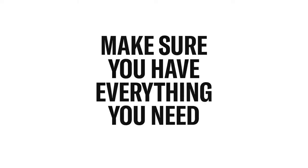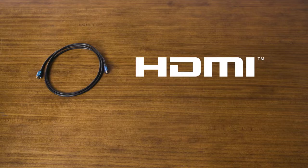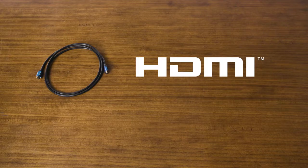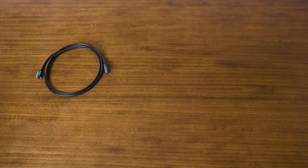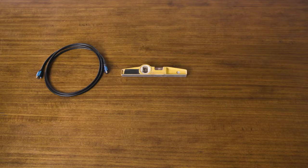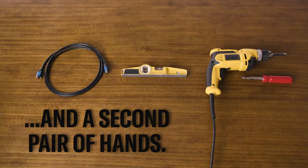Before you get started, make sure you have everything you need. This includes an HDMI cable to connect the soundbar to your TV. If you plan to mount the soundbar to your wall, you'll need mounting hardware, plus a level, screwdriver or drill, and a second pair of hands.